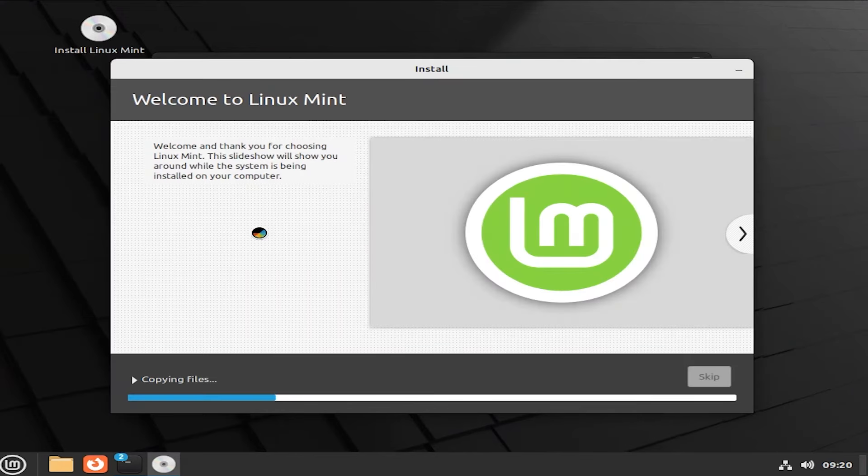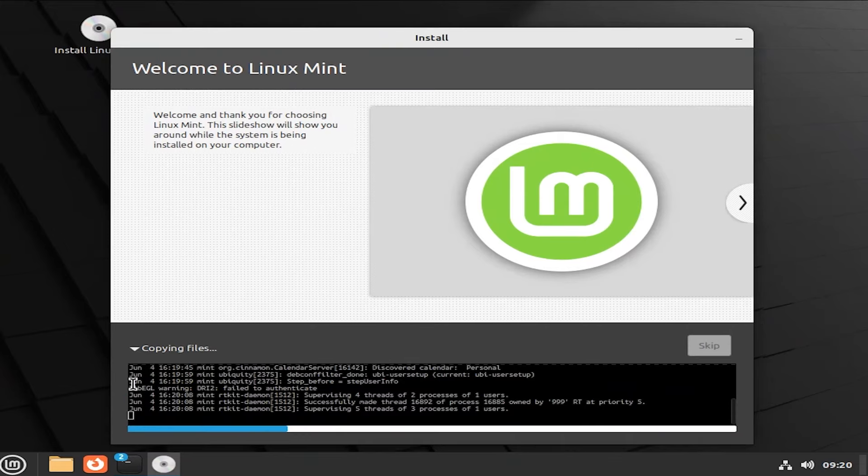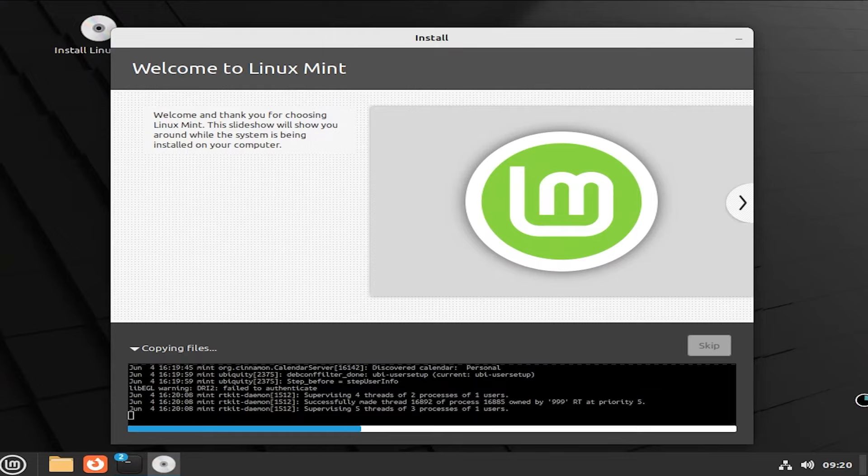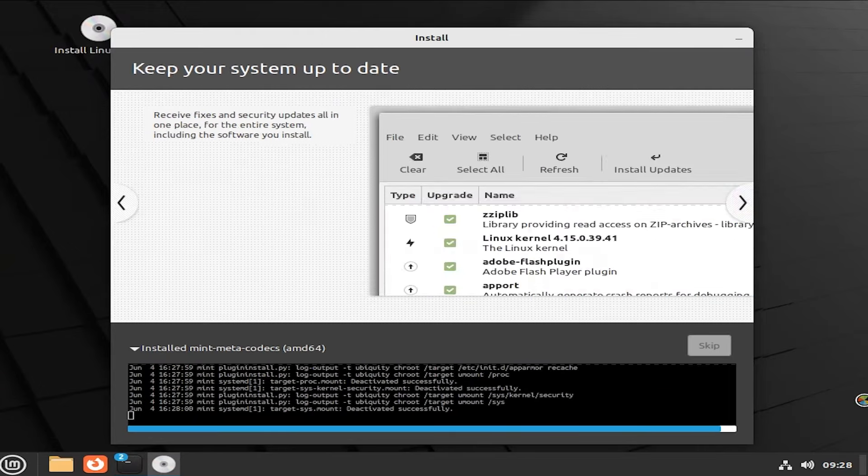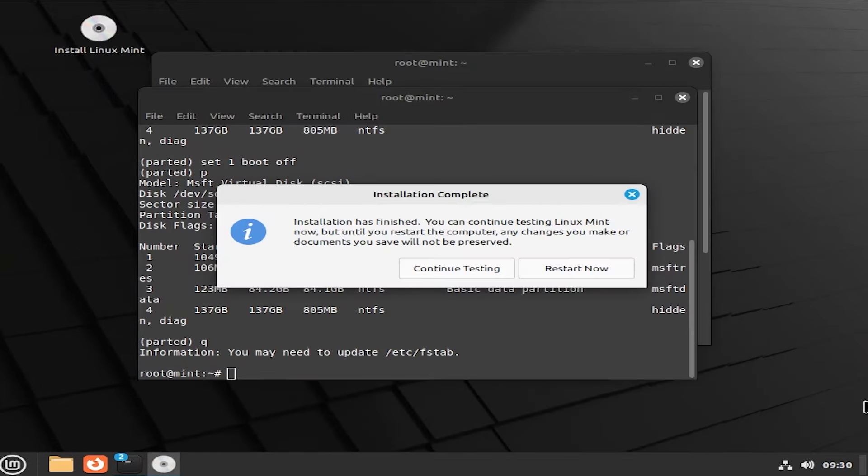It's now installing. And you can go down here and click on the arrow. And you can get a status of what's being done. So the installation is completed.